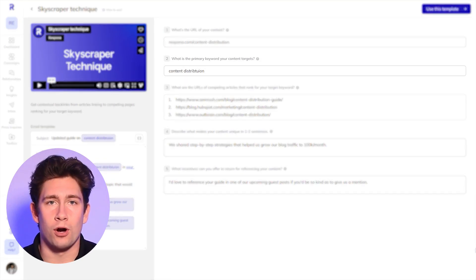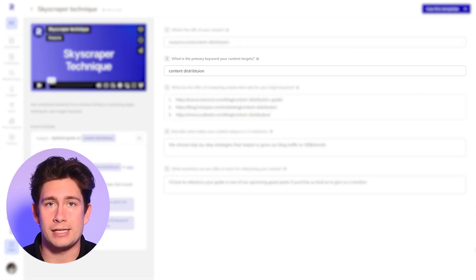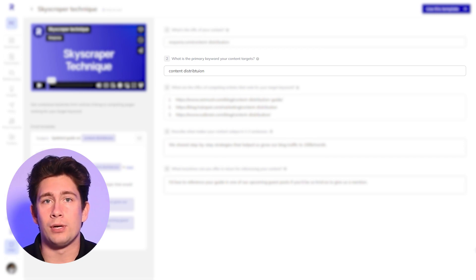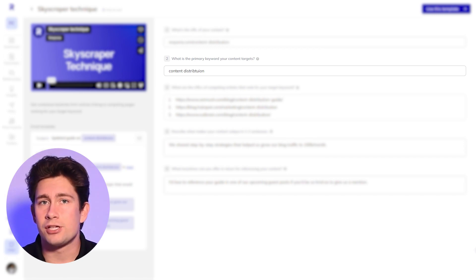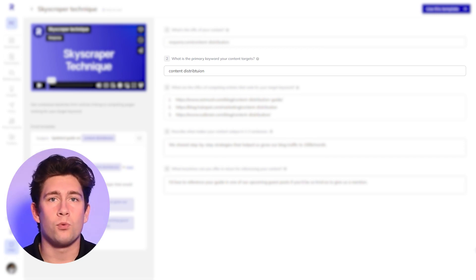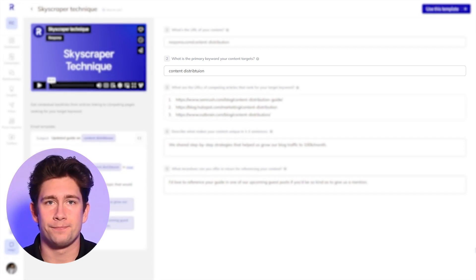Type in your primary keyword your article targets. It will be pulled into the email sequence. So in our example, we will use content distribution.